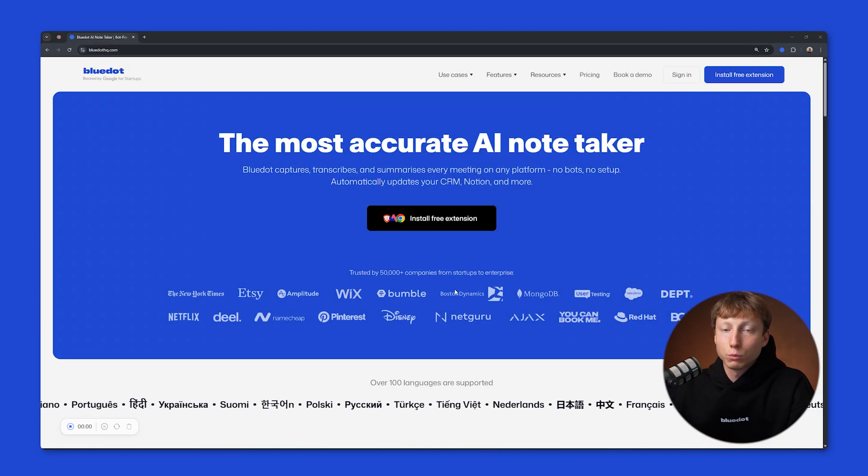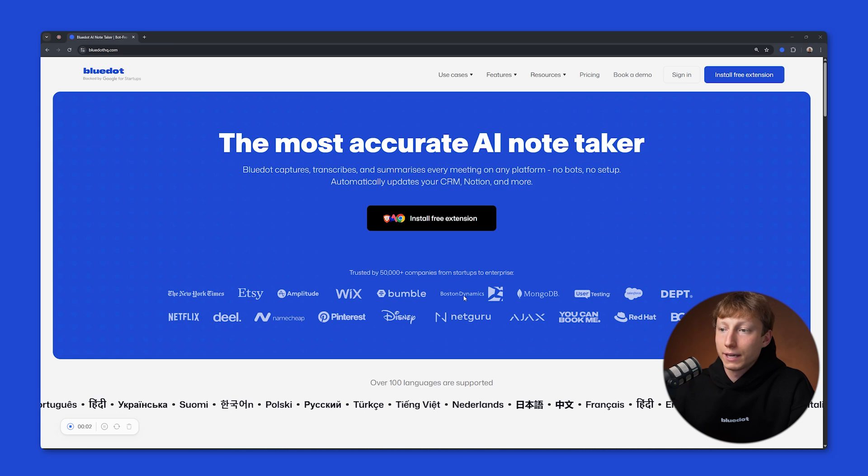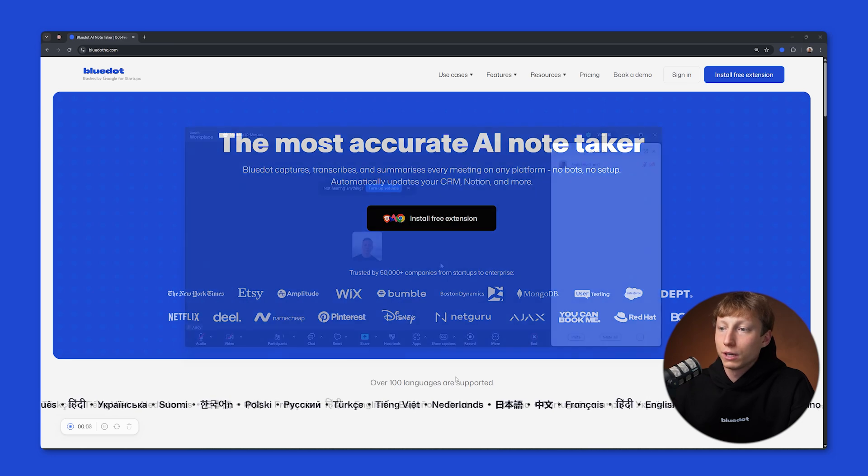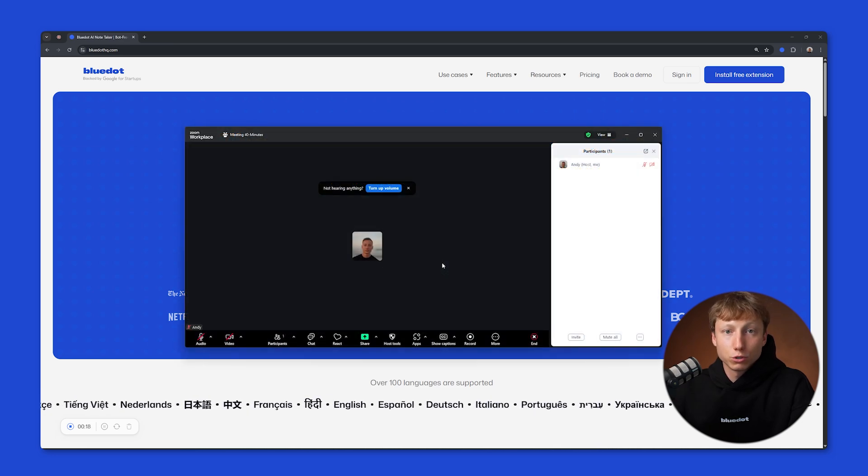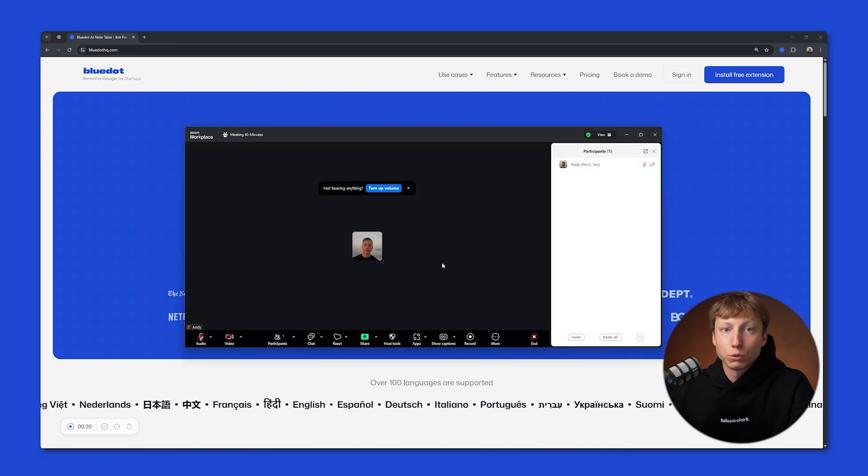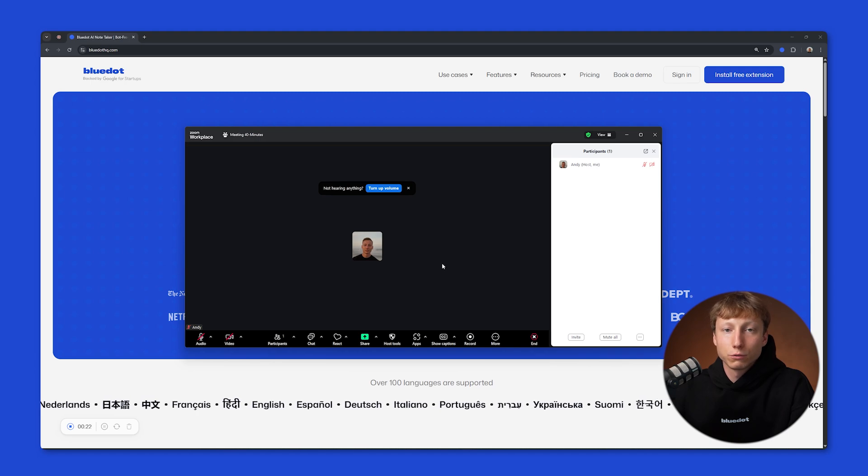After 3 seconds, BlueDot will start recording and analyzing everything happening on your screen. And you can return to your Zoom meeting, confident that BlueDot won't miss a single important detail from your meeting.